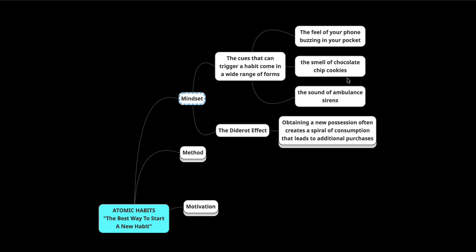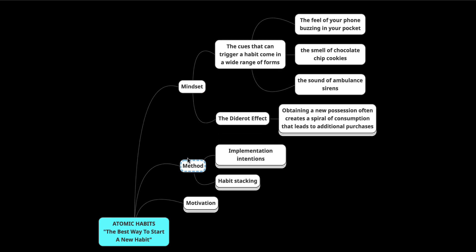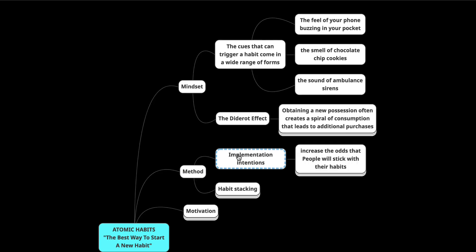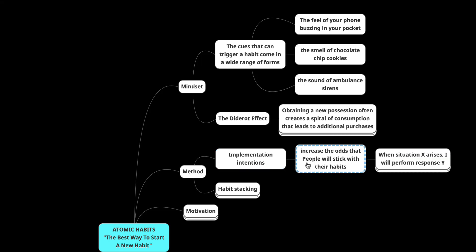Implementation intentions leverage both of these cues. So let's talk about what an implementation intention is, and that's going to fall under the method here. An implementation intention increases the odds that you will stick with your habits. People who make a specific plan for when and where they will perform a new habit are more likely to follow through.